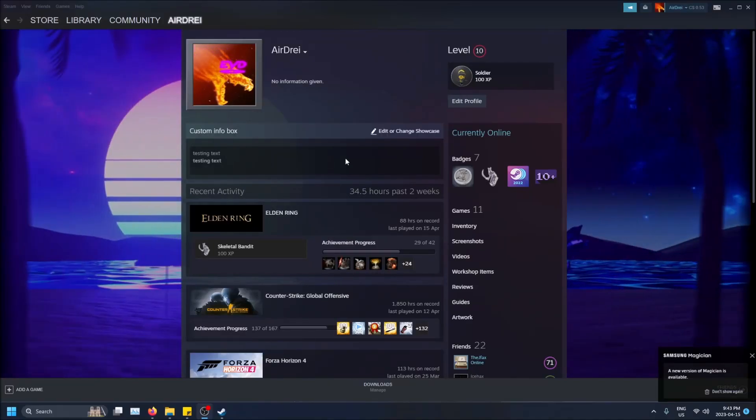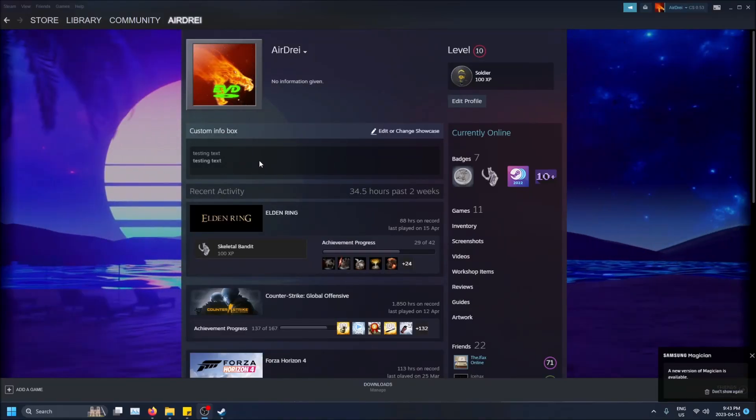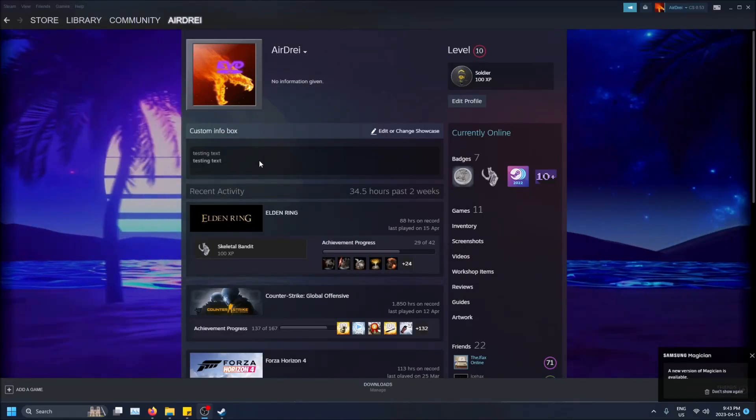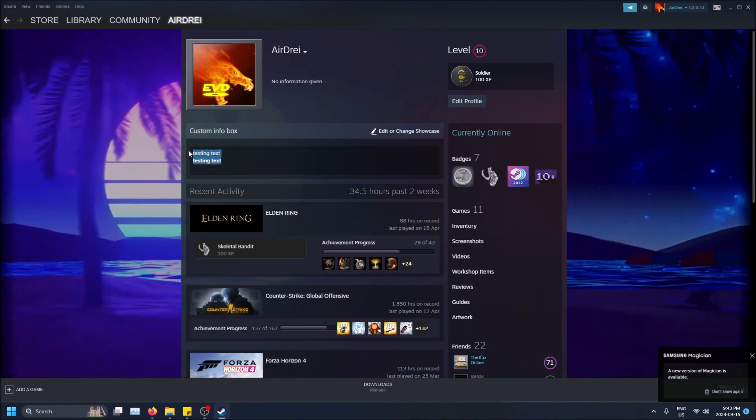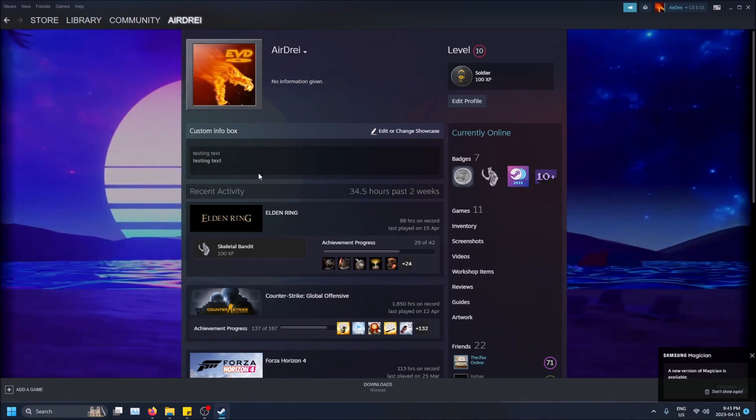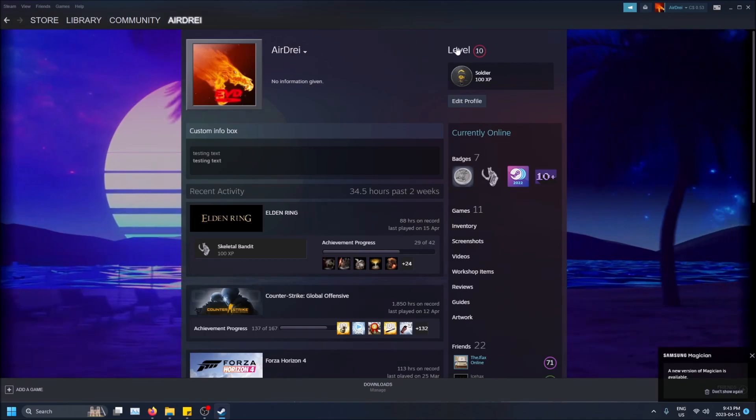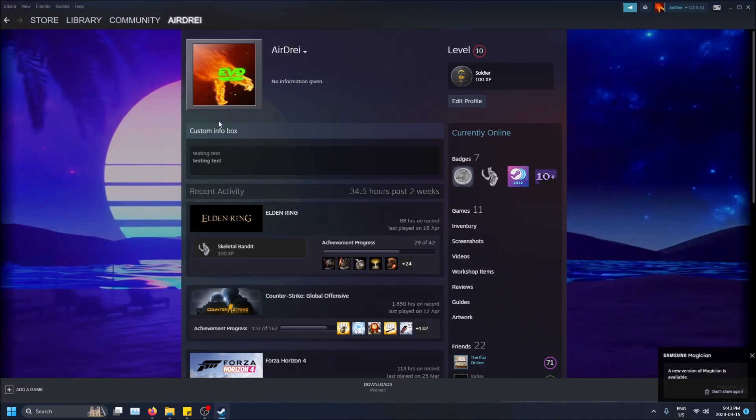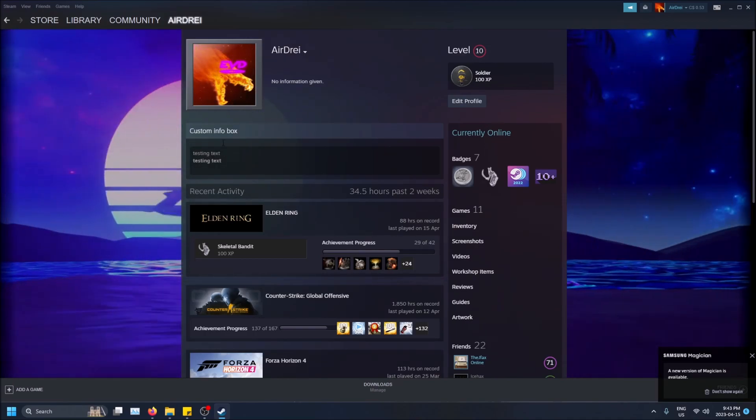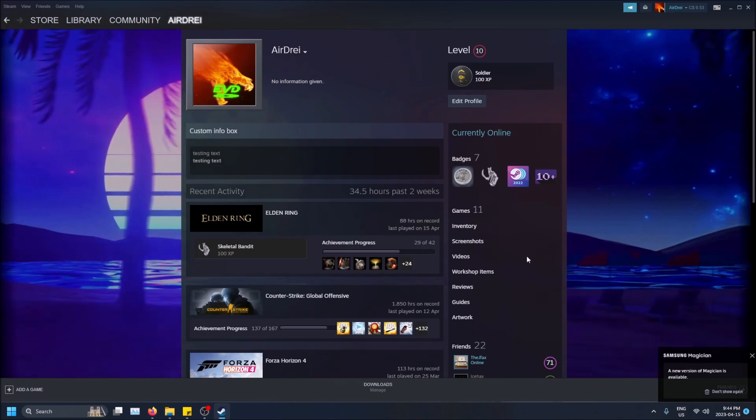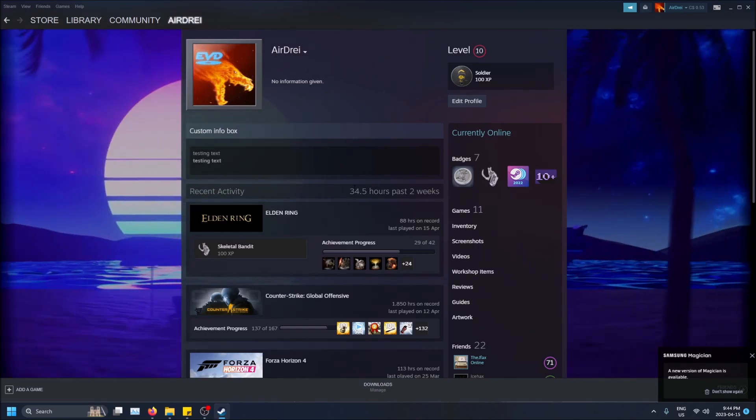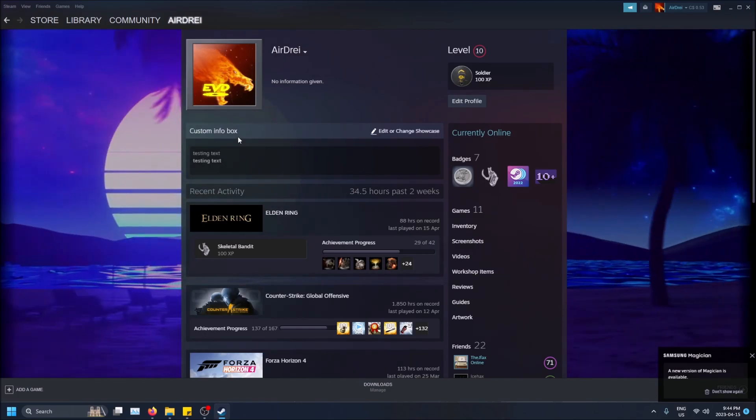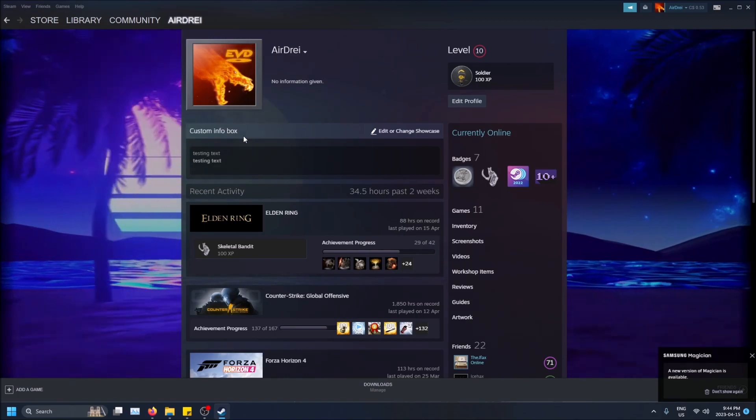What is going on guys, so today I'm going to show you how to showcase custom information on your Steam profile with custom text. You can do a lot of things with it, but first things first you need level 10 in order to be able to showcase. Otherwise you can just put like a description but you can't really mess with the text that way.